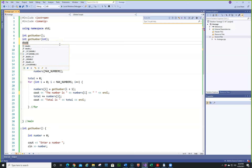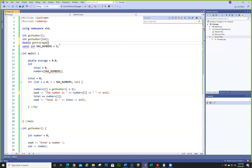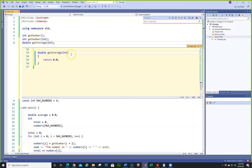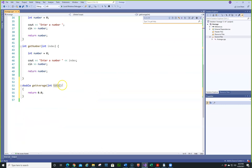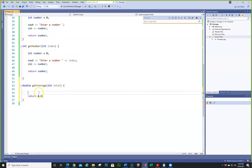Now we still need a function called getAverage. We'll do double getAverage. I just want to give you a little more experience with functions. So we'll go down here. We have this here, and I'm going to change it one more time and add something. We're going to declare a double called average.